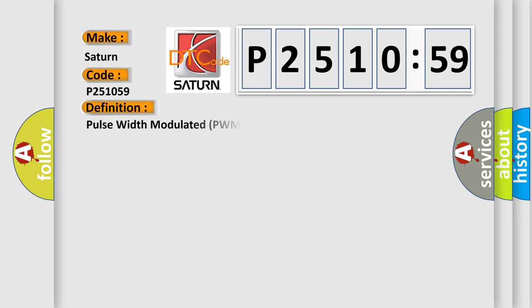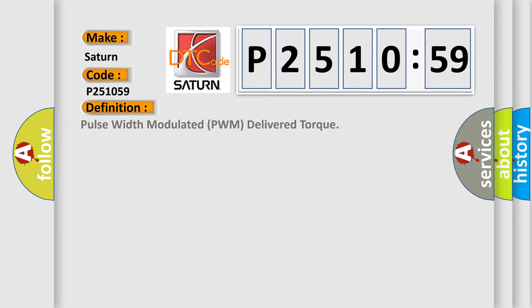The basic definition is pulse width modulated PWM delivered torque.